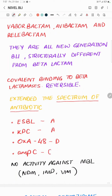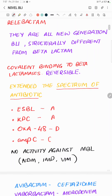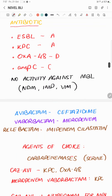We have an extended spectrum of antibiotic coverage, and among the newer BLIs there are differences in the different serine classes against which they work. There is no activity against MBLs, including NDM, IMP, and VIM.